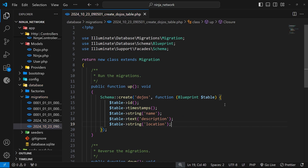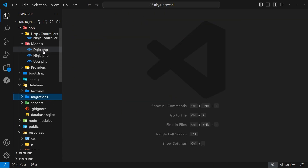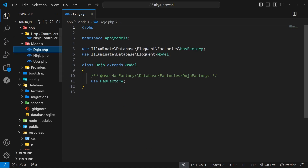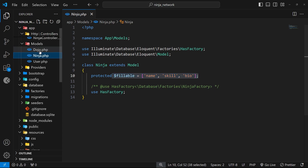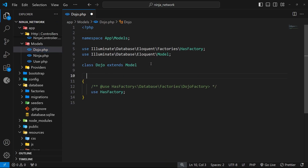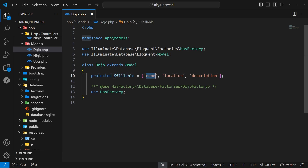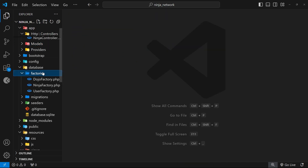That's the migration file done — we'll run the migration later to create the table. For now let's go to the model itself, because we need to specify the fillable fields, much like we did for the ninja. In the dojo model we add a protected field called fillable and set name, location, and description as fillable for mass assignment. Let's save that file.